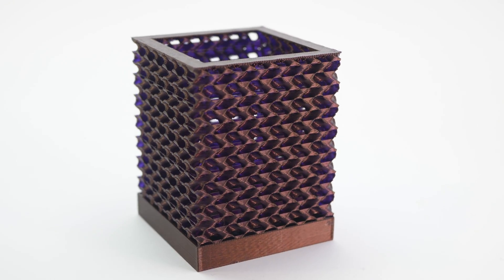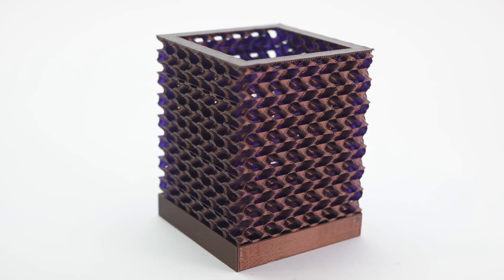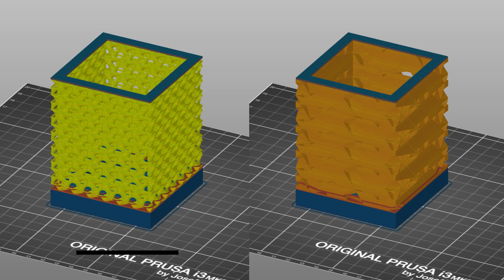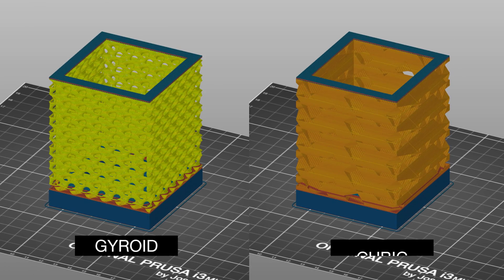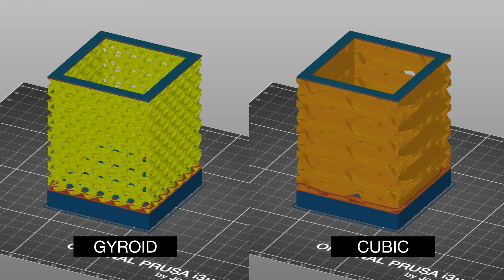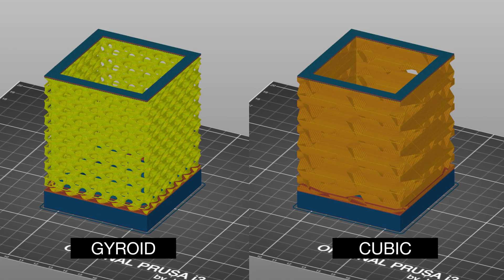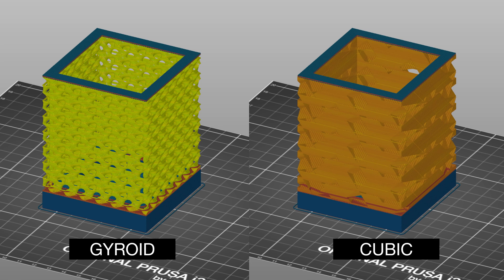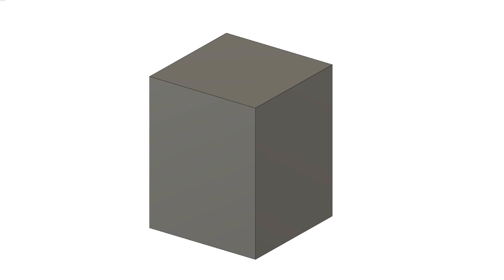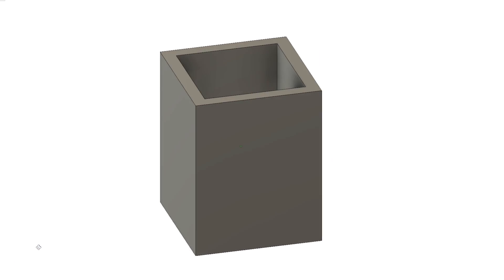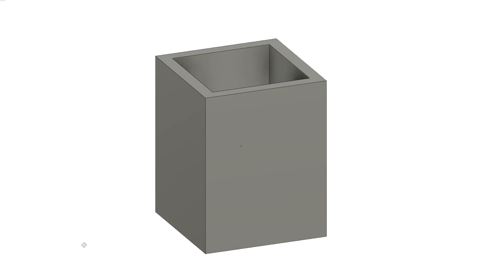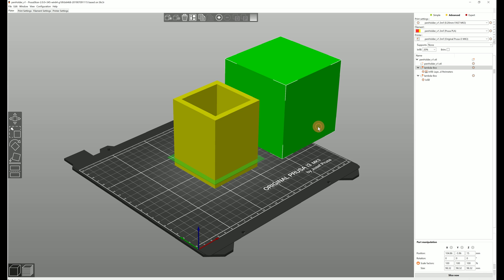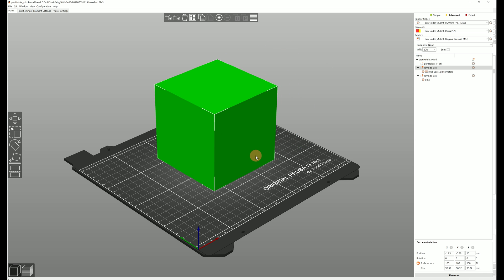Removing perimeters works pretty much the same but here you should really consider using 3D infills like the gyroid or cubic infill. Creating this pencil holder took just a few minutes. It's literally just a cuboid minus the volume for pencils. Then use a modifier mesh to set the number of perimeters to zero.